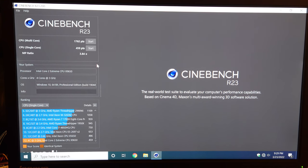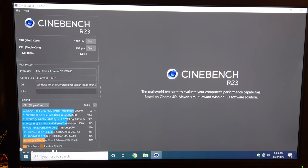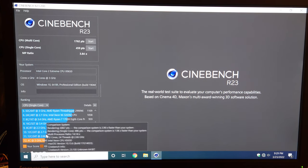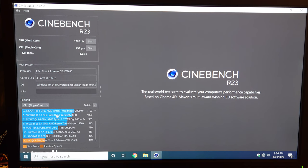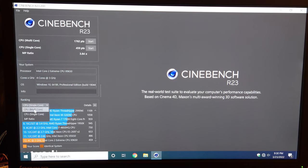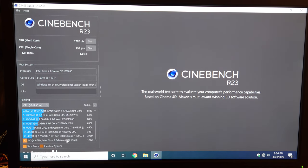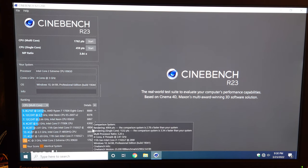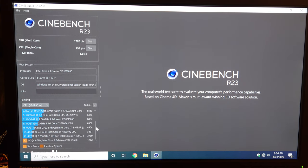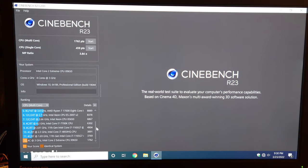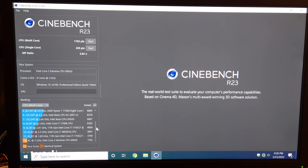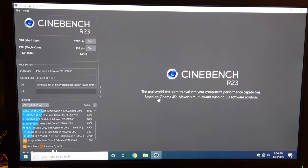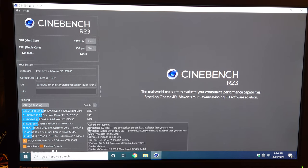I downloaded Cinebench R23 actually and I ran both the CPU multi-core and single-core tests. As you can see, our single-core score puts us at the bottom of the chart under a first-gen i7-based Xeon. That score is 486 points, and it's clocked a little slower than the QX9650. For multi-thread score, we're all the way down here, we got 1762 points.